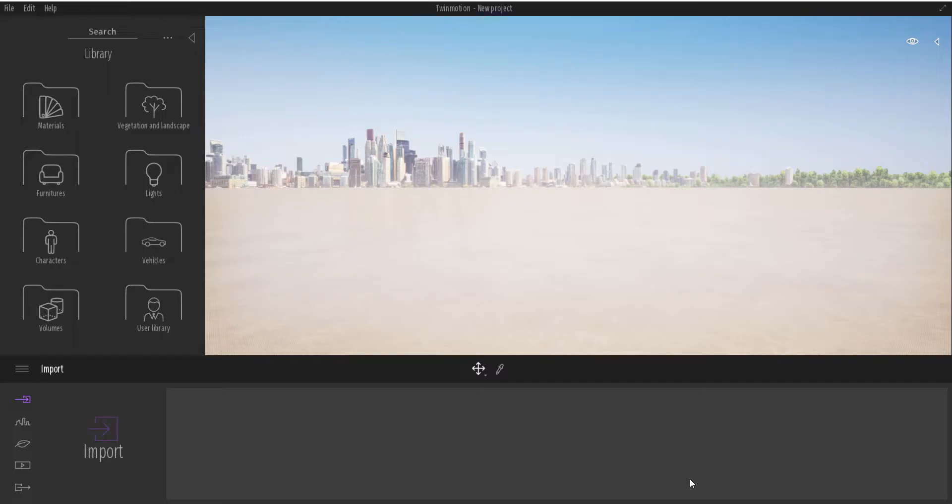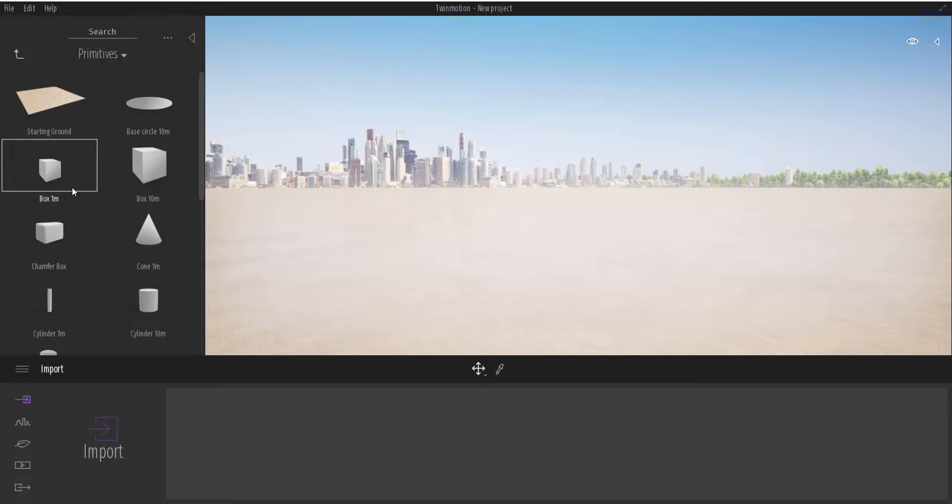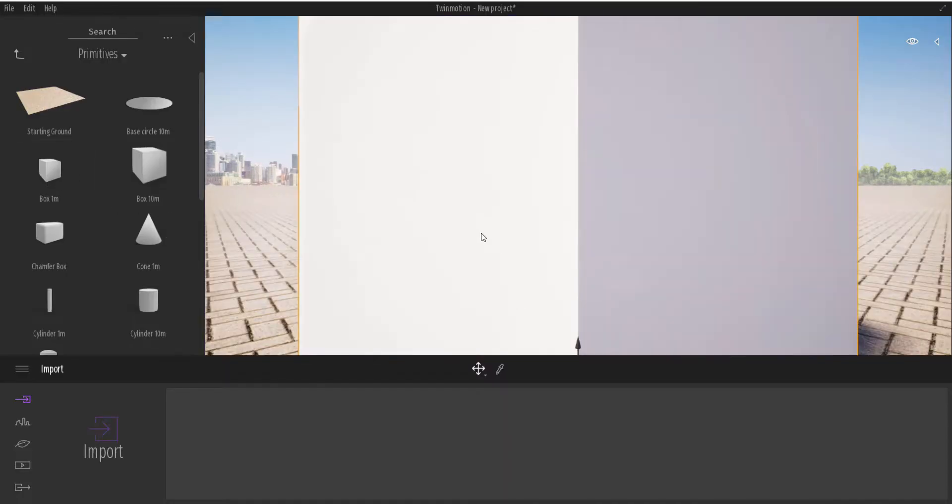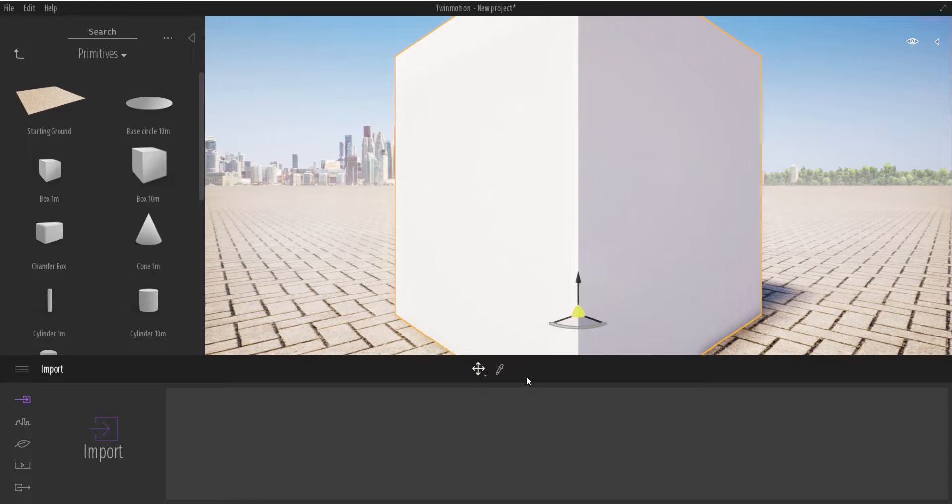That's why we're making this video today. So we have Twin Motion open and what we're going to do is go over to Furniture, go to Primitive, and drag a box directly here. I'm going to press F so I can focus on this box. Next thing I'm going to do is either press T on the keyboard or use the eyedropper picker or material picker and select this.